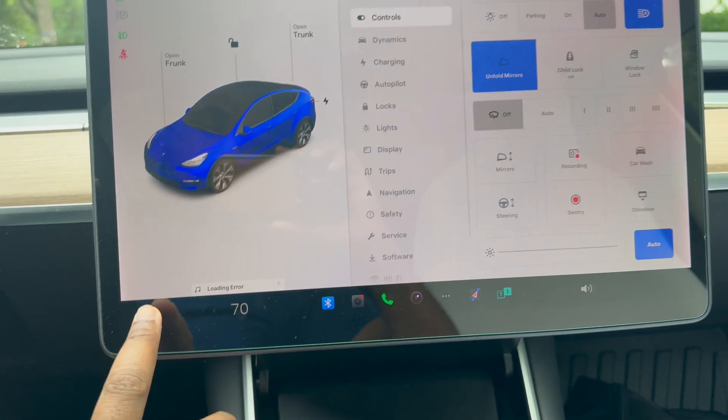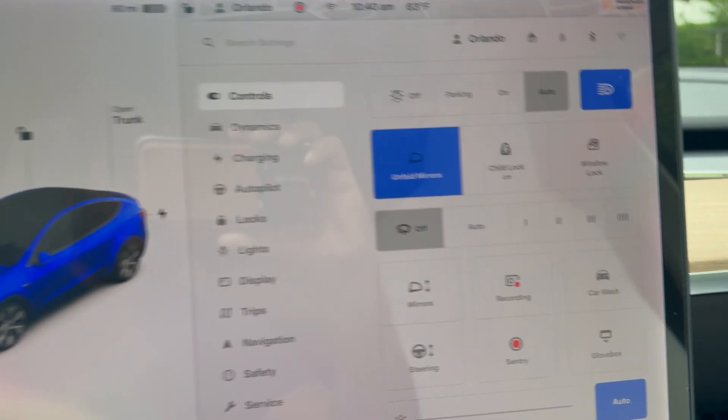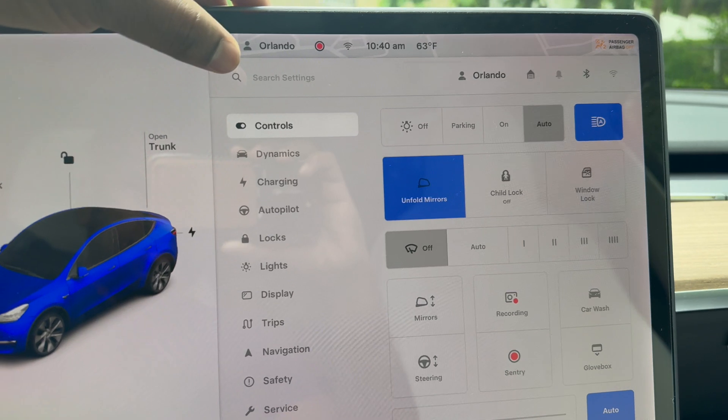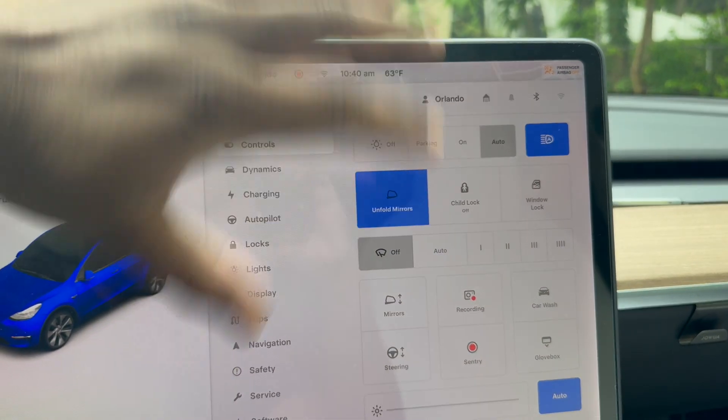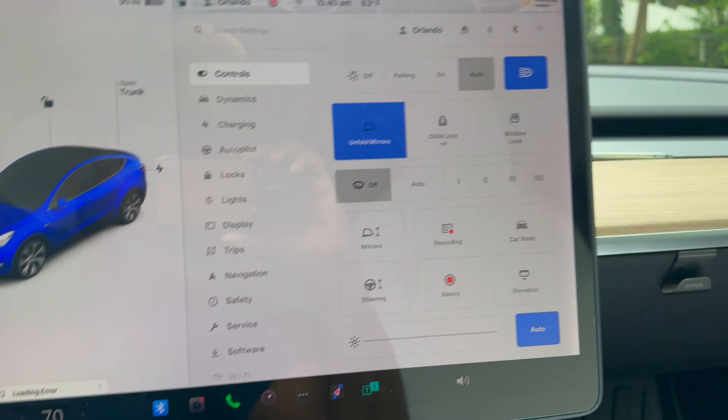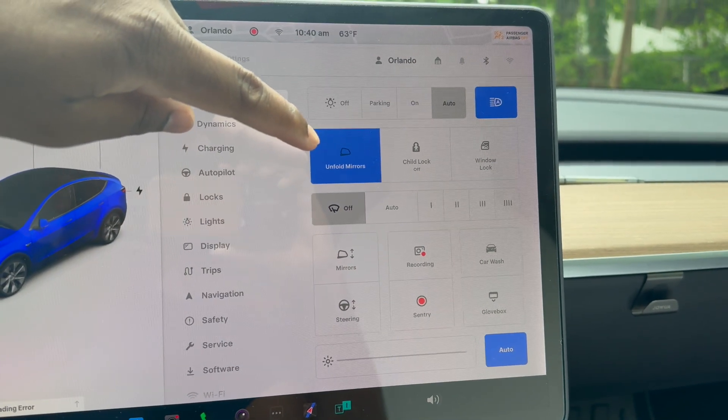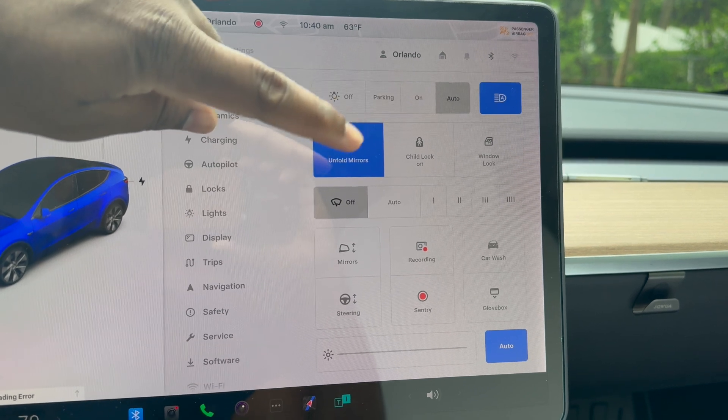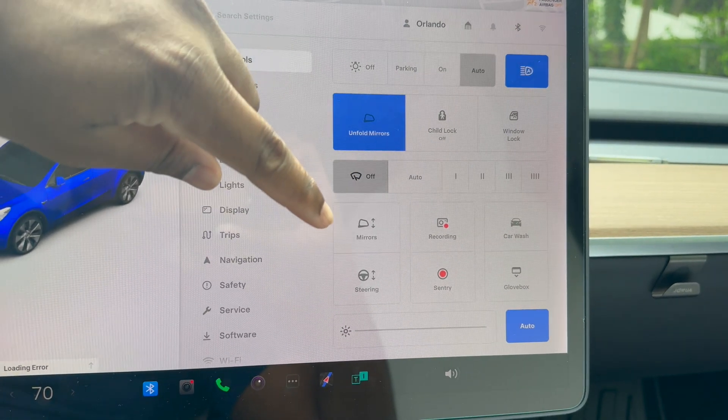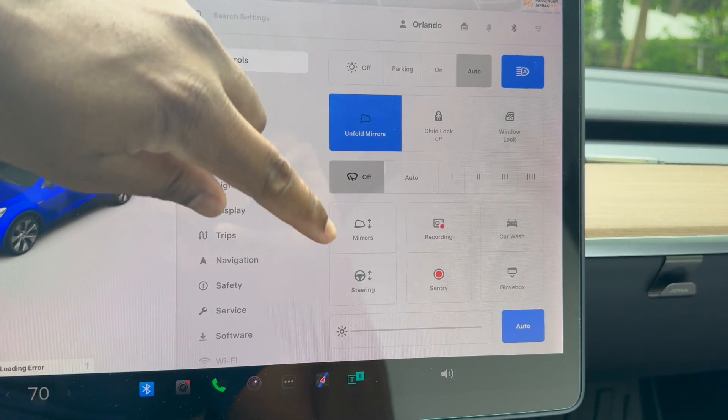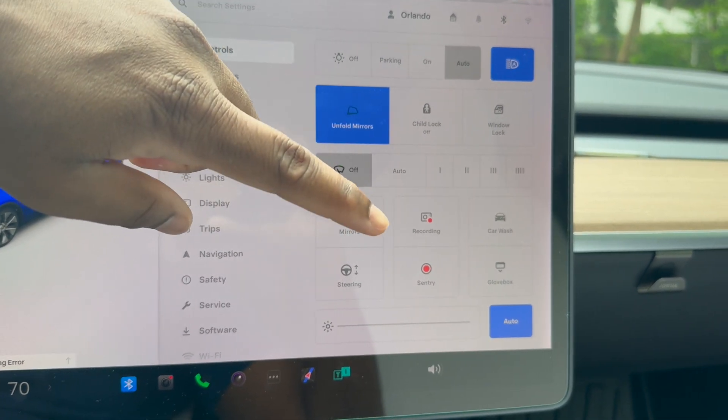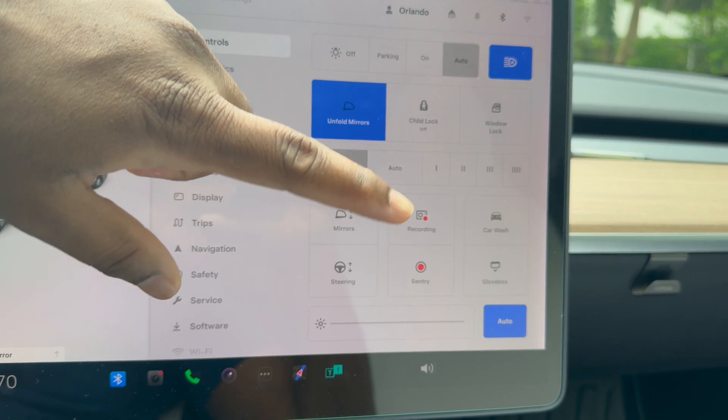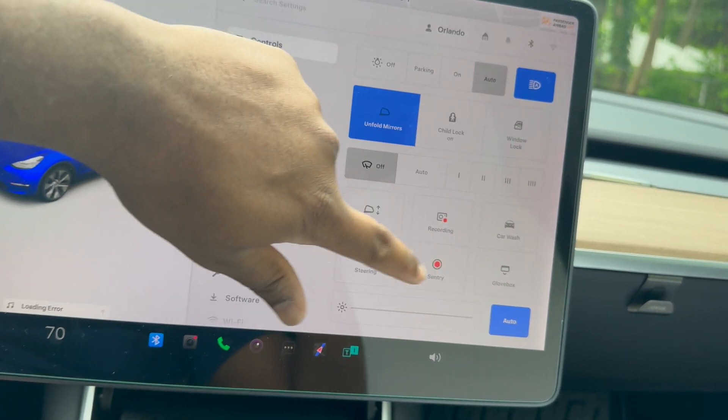Let's jump into what's added to the vehicle. You always click on the car logo here. Here we have control, which controls the basic functions of the car: unlock, mirrors, child lock, window lock, wiper speed, mirror adjustment, wheel adjustment, sentry mode, glove box access, car wash mode, screen brightness—all that stuff is still here.